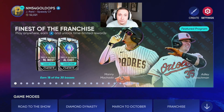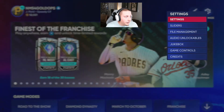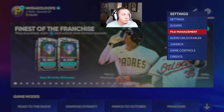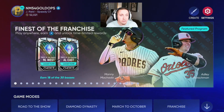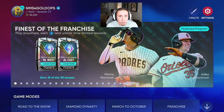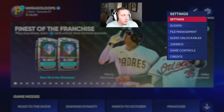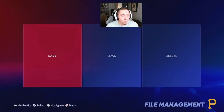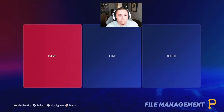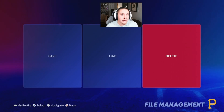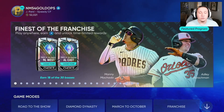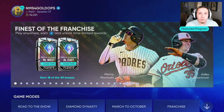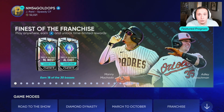If you wanted to load a roster, you can do that from file management via the cog wheel in the top right-hand corner. Click on that cog wheel, go to file management, and then you'll have the option to save, load, and delete a file within the game.